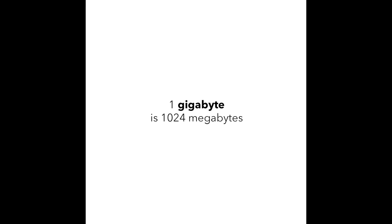But that's not the end. A terabyte has 1024 gigabytes, which is a normal hard drive size for some computers nowadays. You can probably think of how many pictures and videos you could store in 1 terabyte. Probably thousands and thousands.